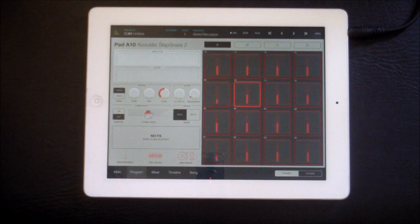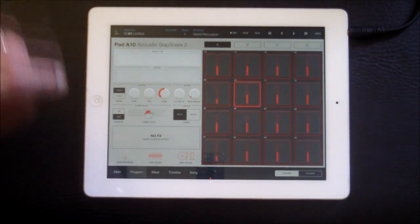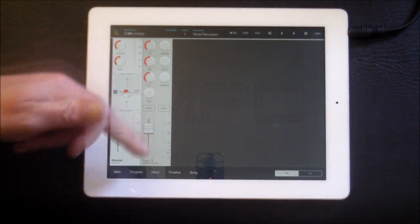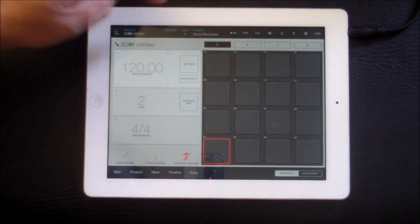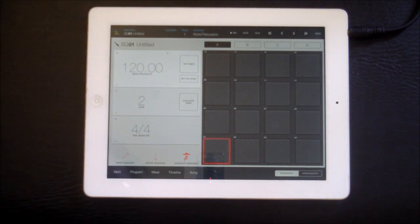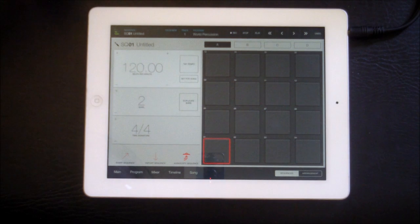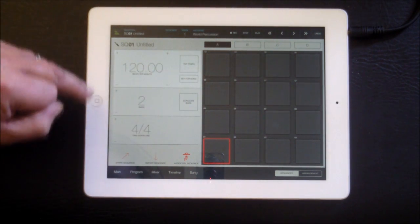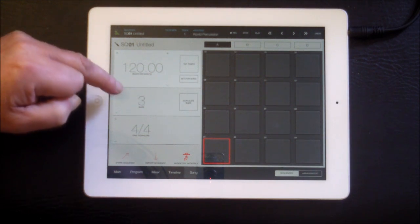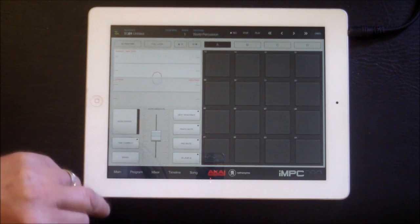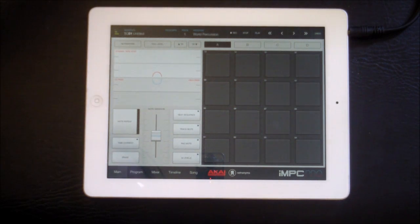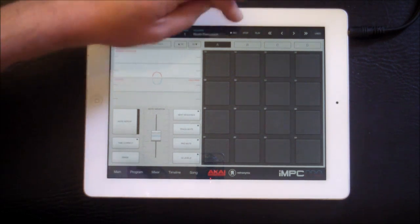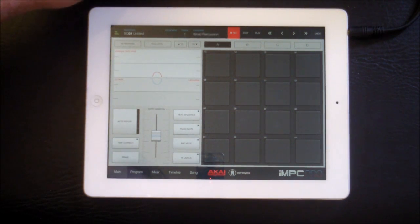It is a great way to program drum patterns and it's not locked into its own little world. We have the mixer — we've only got track one — then we have the timeline, and then we have songs. We can have up to 64 tracks and up to 64 sequences. We're going to increase from two bars to four bars, then go back to main and record. We'll get a little count-in and then arm record and press play.